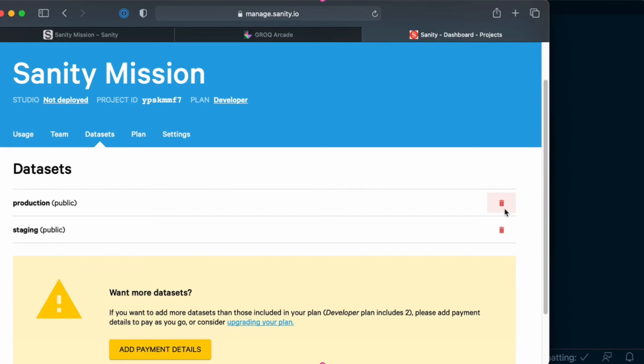In the next lesson, we'll go ahead and set up a Noxt application that we can use to consume the products that we've created in our sanity application. See you there.